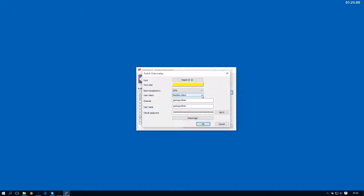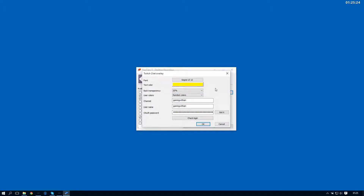We've got the user colors, so you can choose between Twitch colors and random colors. Twitch colors means PlayClaw will actually retrieve the colors from Twitch so that they'll be the same as if you're watching it on a browser, for instance. Or you can choose to use random colors — PlayClaw will generate the colors for you and also avoid the color you selected here so there's no confusion between the name and a message.